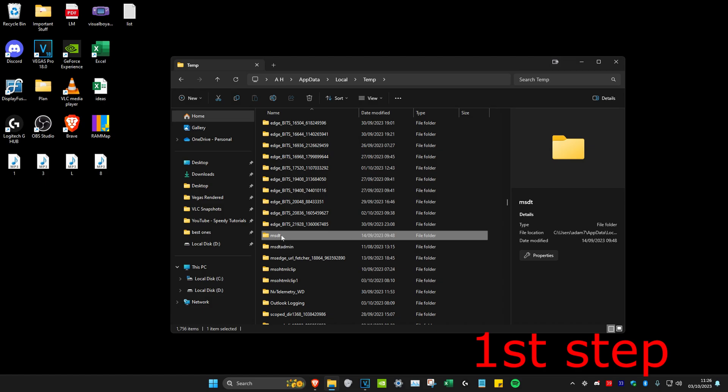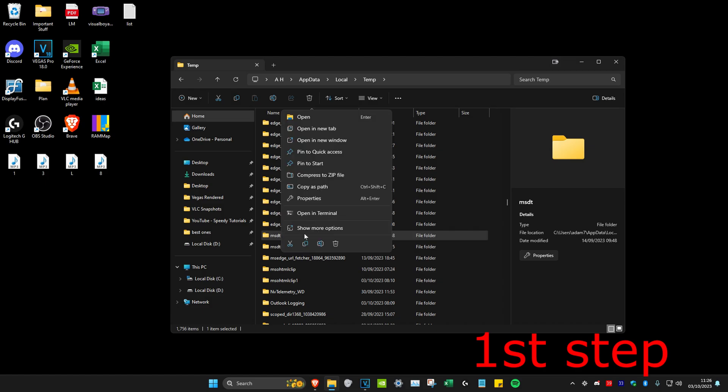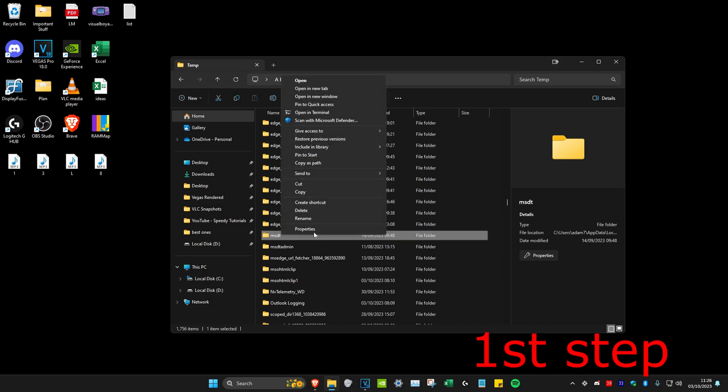Once you see it, you want to right-click on it and then click on show more options and then click on delete. Don't worry, this will do nothing bad. These are just the Roblox temporary files, so just delete it.